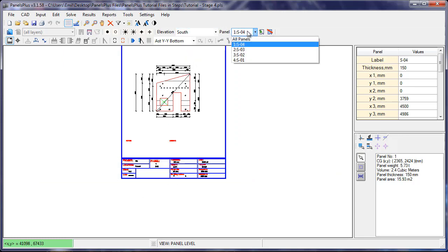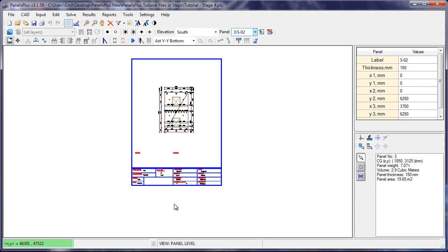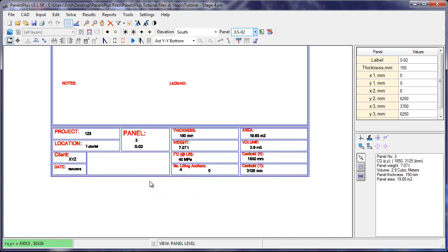If we navigate to another panel, we can see that the values that are calculated are different.